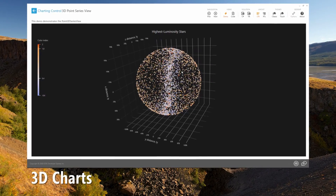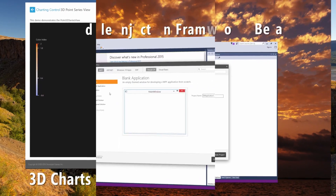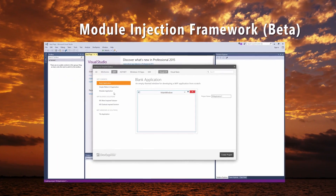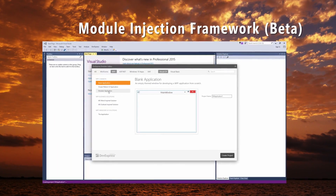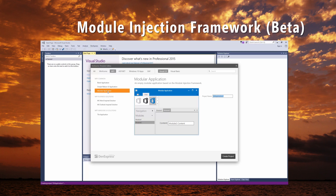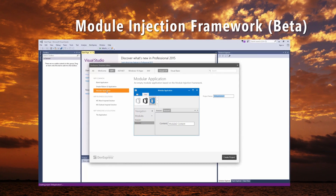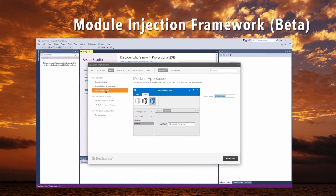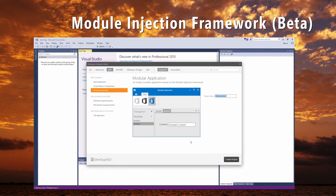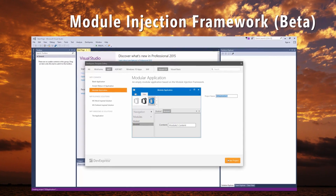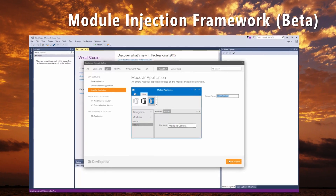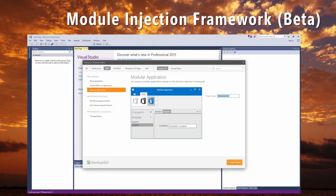Another great addition for WPF is our new module injection framework. It makes it easier to develop, test, maintain, and deploy modular applications built with loosely coupled modules.